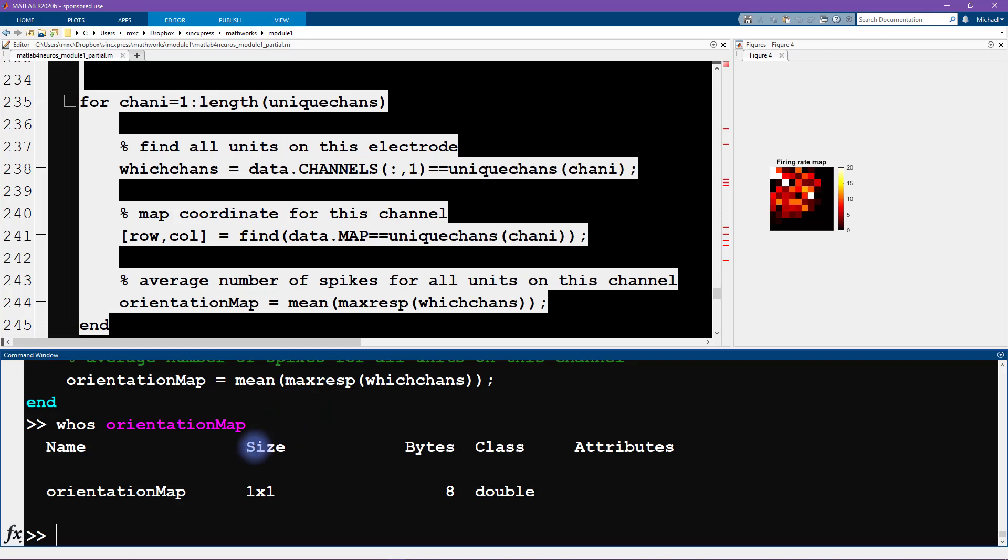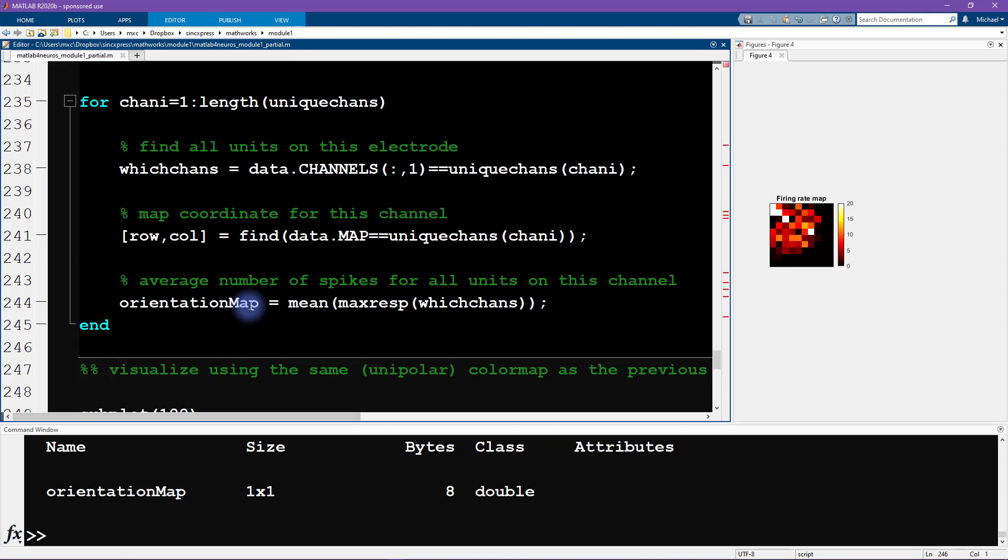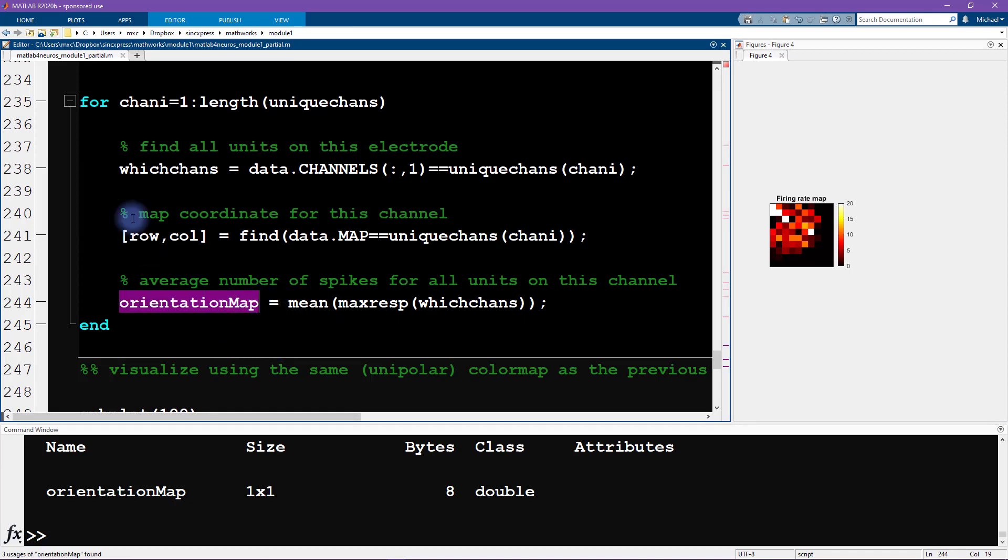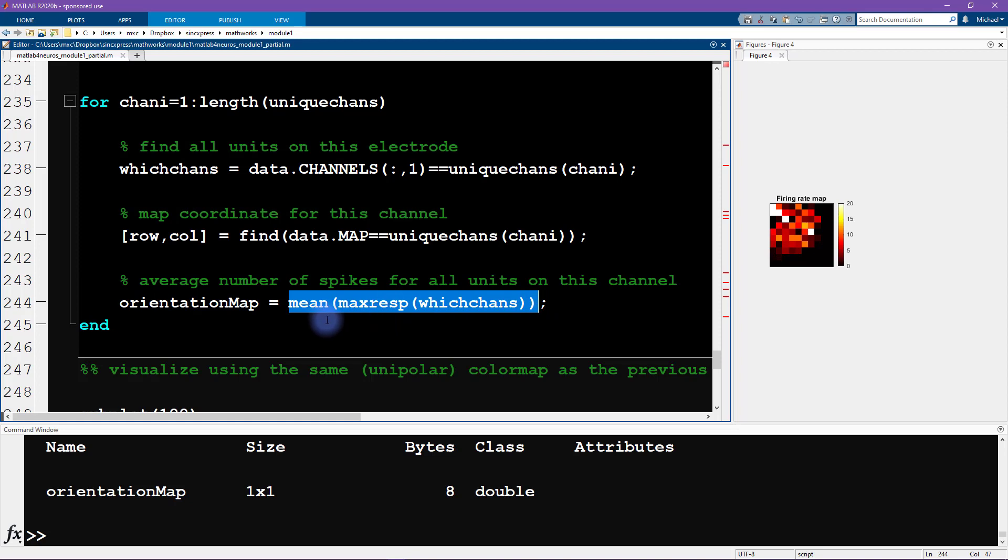Let's confirm this. I'm going to type whose orientation map. And indeed, this is really just a single number. So it turns out that the problem here is that we don't have any indexing into this matrix. Each iteration in this for loop is just getting overwritten by whatever is the maximum response from this particular neuron.